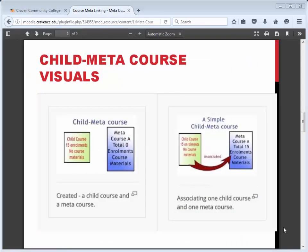Let's look at a visual of the process on docs.moodle.org. This image shows how the linking process works. Notice students from the child course or courses are associated with the meta-course, giving them access to the course materials. This is shown in the visual on the right. The meta-course has all the course materials for students to access.